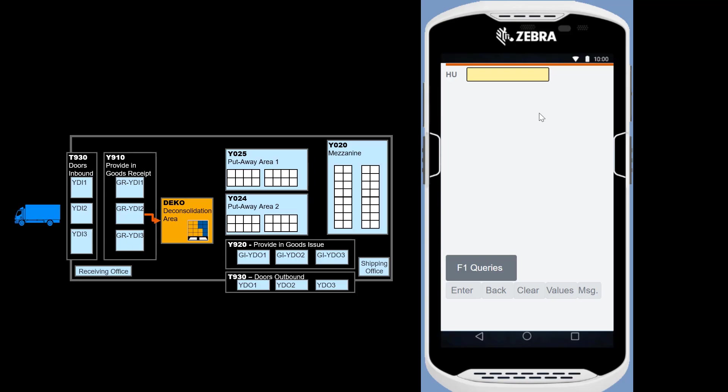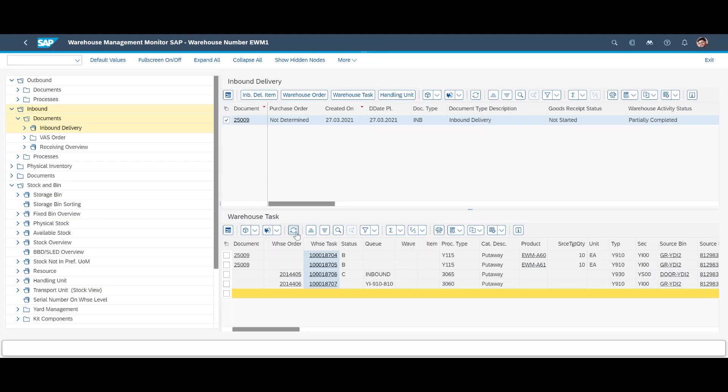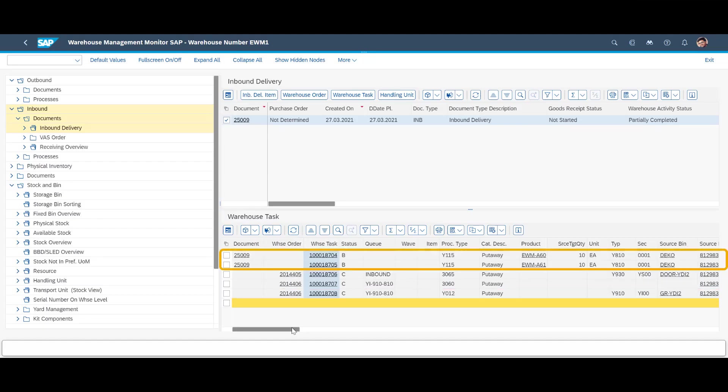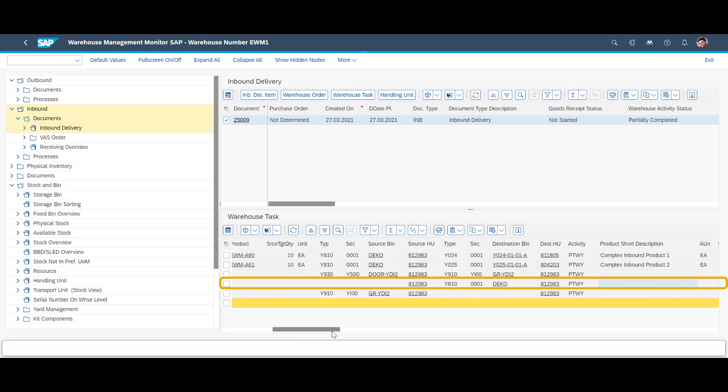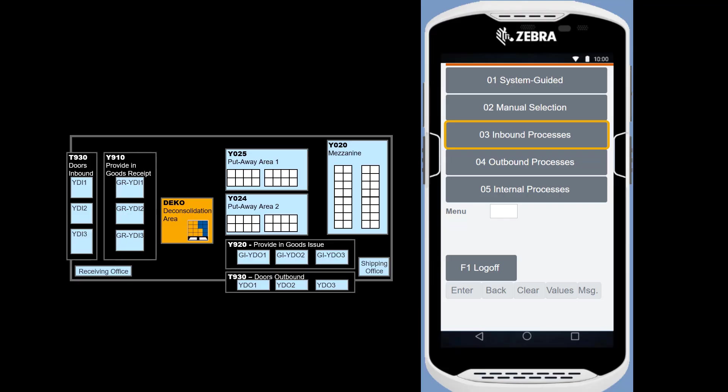Once again, in the warehouse monitor, we press refresh. We can see that the two original put away tasks are still blocked, and that the inbound HU has been brought to the deconsolidation area.